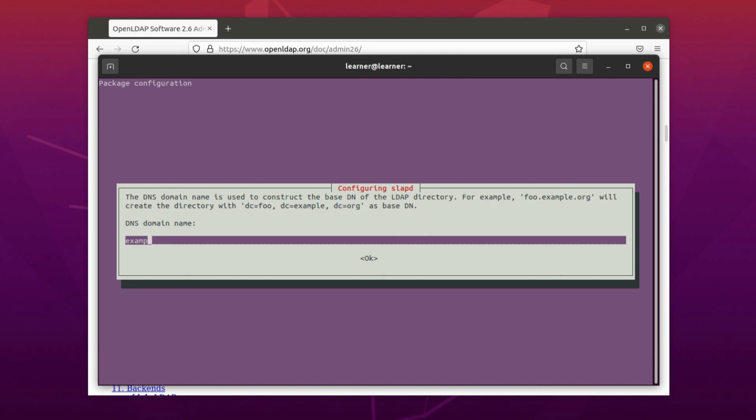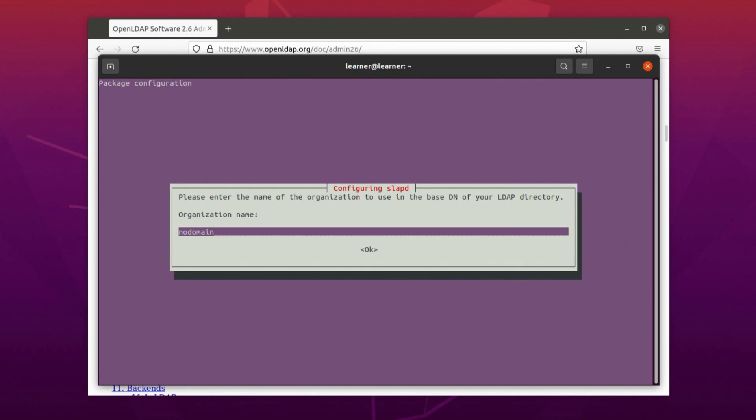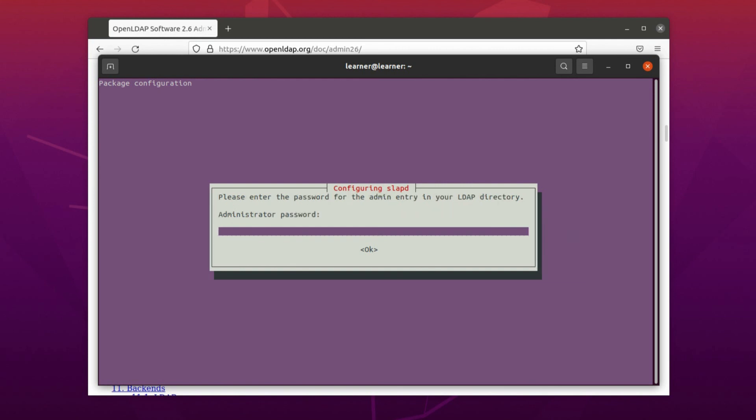So of course we need initial configuration or database, so here we select simply No. It is by default No, we just press enter. We go further. Here we have to give the domain name, our domain name. In this case, I will select example.com.